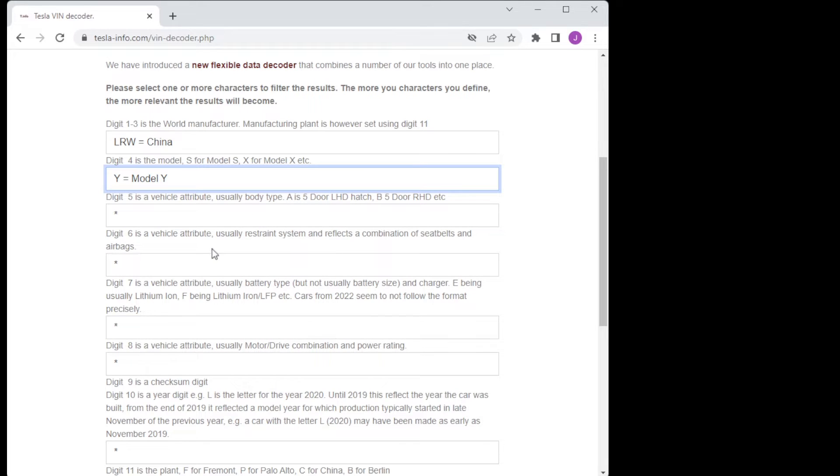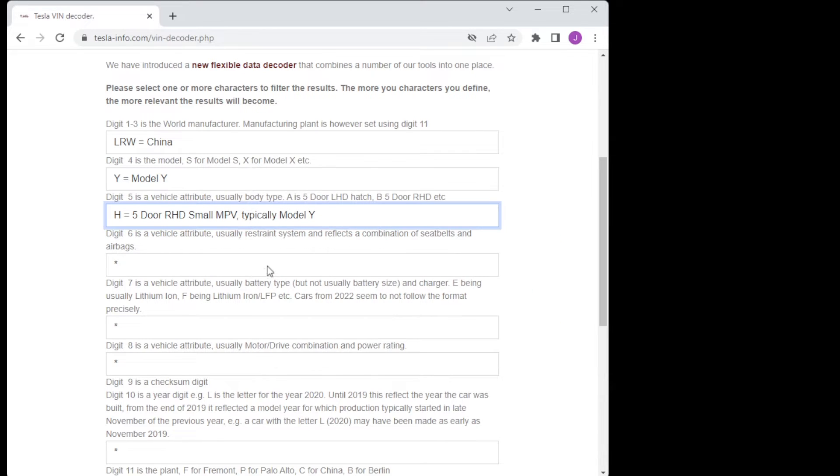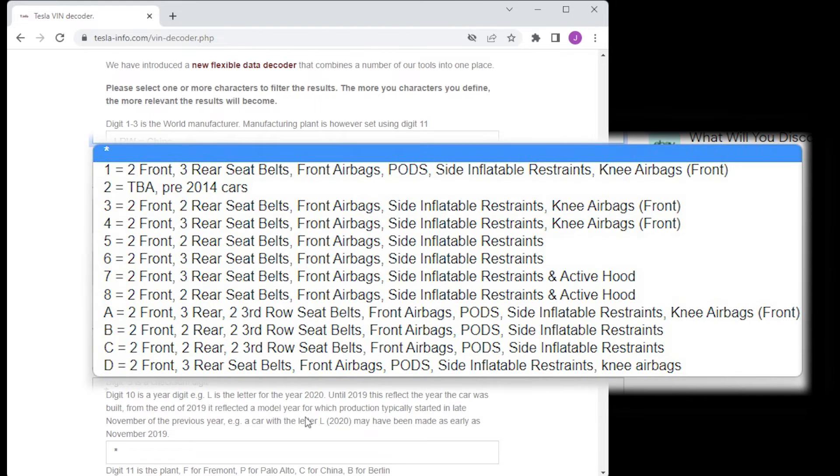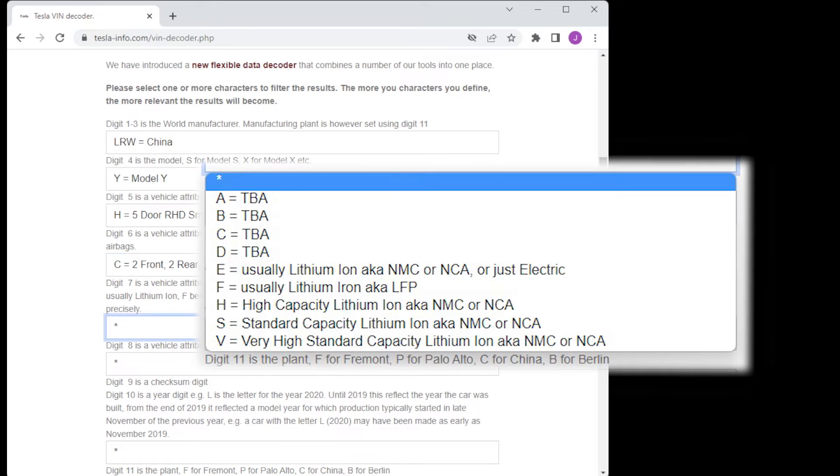The fifth digit is a vehicle attribute and typically means the vehicle type and whether left or right hand drive. The sixth digit is also a vehicle attribute and determines largely the number of seatbelts and the seat configuration of the car.